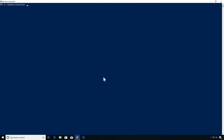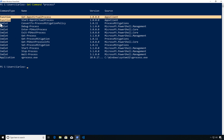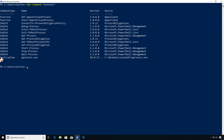Let's do Get-Command *process* to find commands with the word 'process' in the name. We get functions, cmdlets, and applications — a nice list of different types. We can see version information, whether they came from a path or a module, and for applications we get the full path.